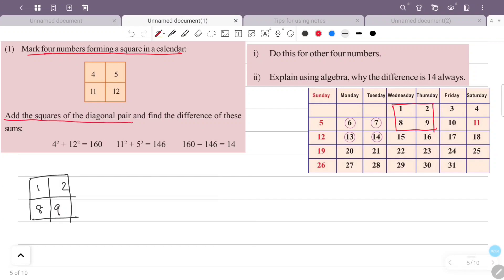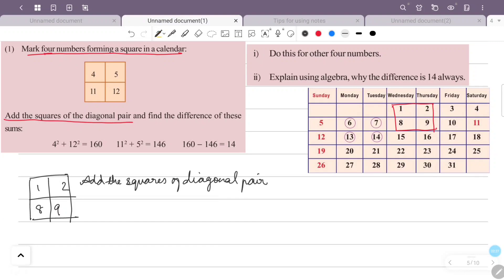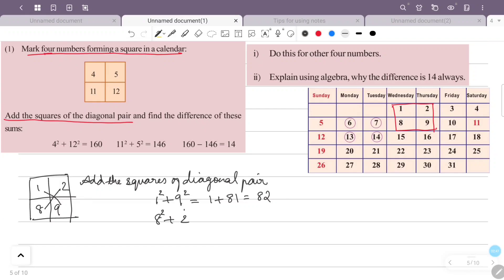Add the square of the diagonal pairs. The diagonal pair is 1 and 9, and the other is 2 and 8. So 1² + 9² = 1 + 81 = 82. And 8² + 2² = 64 + 4 = 68. Now find the difference of these sums.